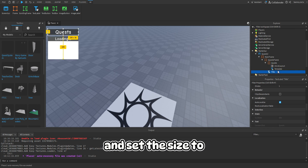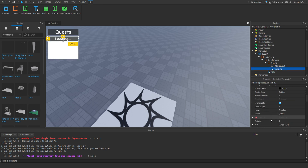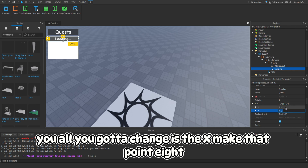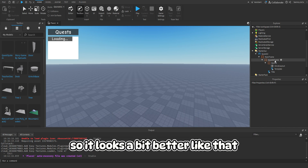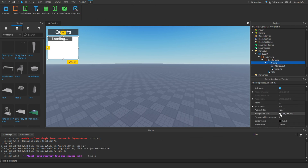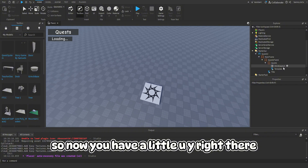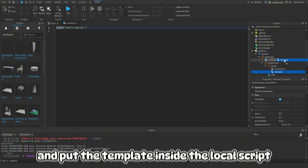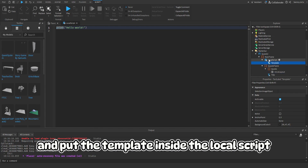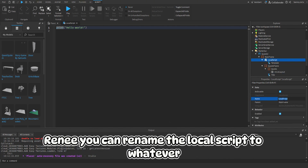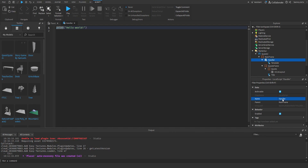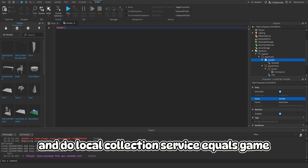Set the size - all you need to change is the X, make that 0.8 so it looks a bit better. So now you have a little UI right there. Create a LocalScript and put the Template inside the LocalScript. Rename the LocalScript to Handler.